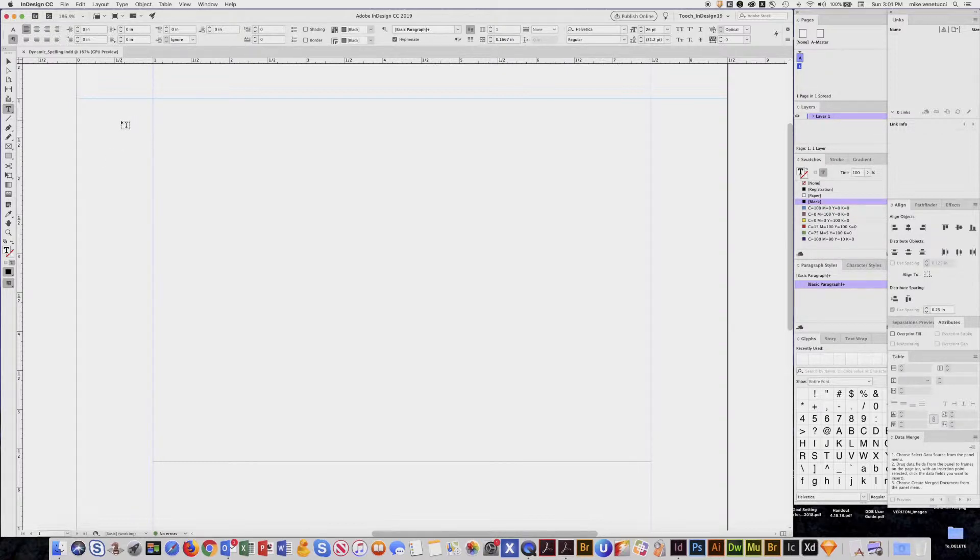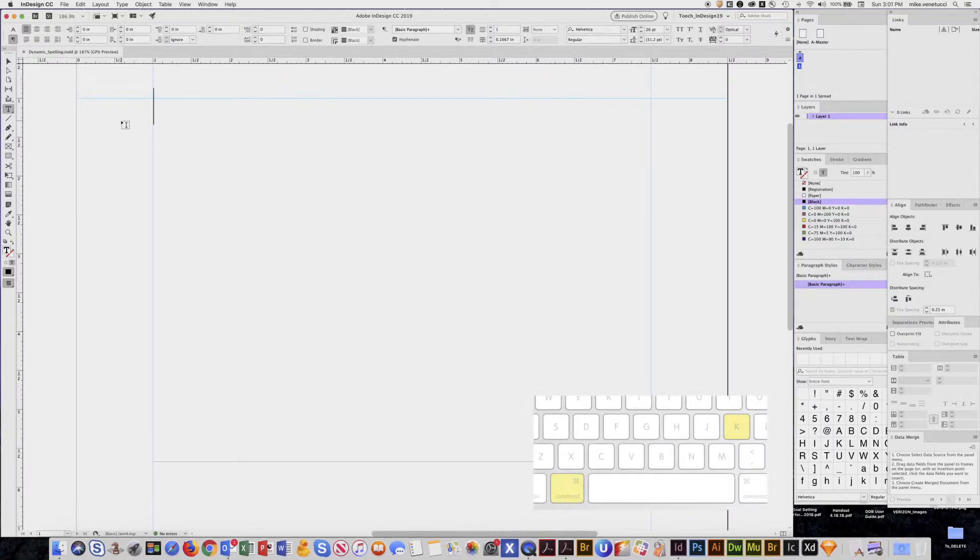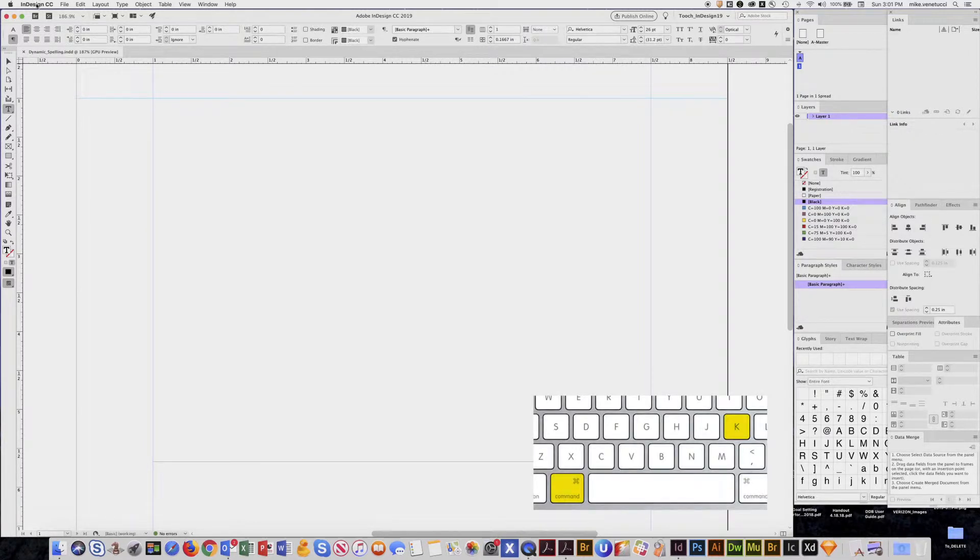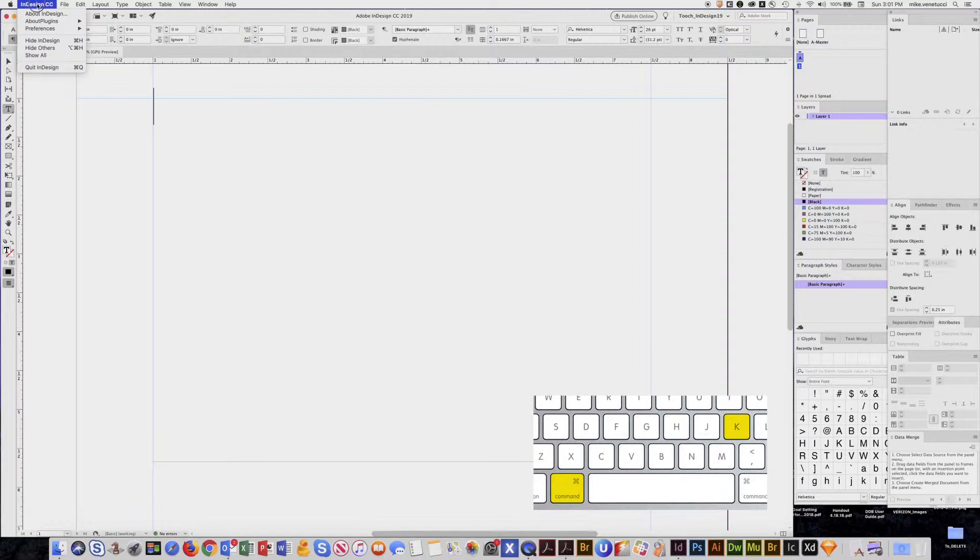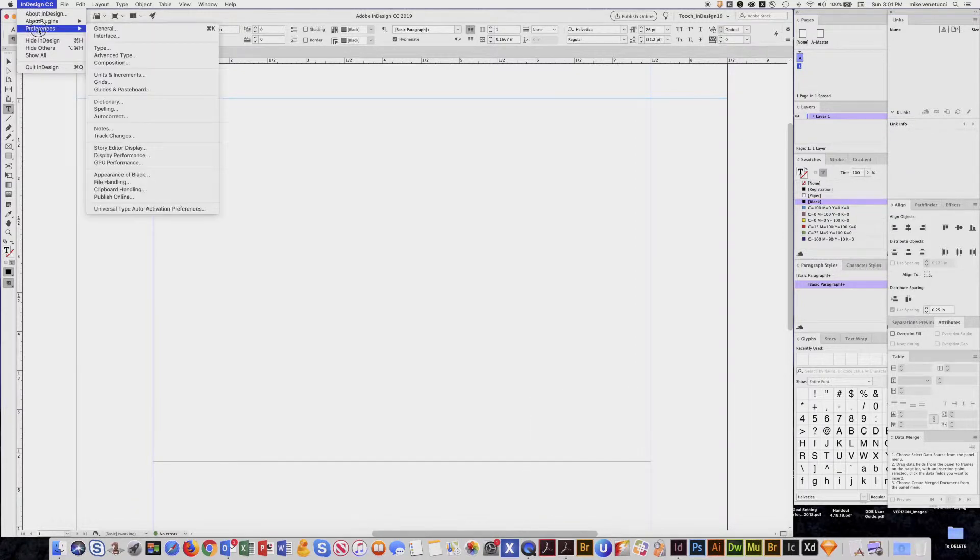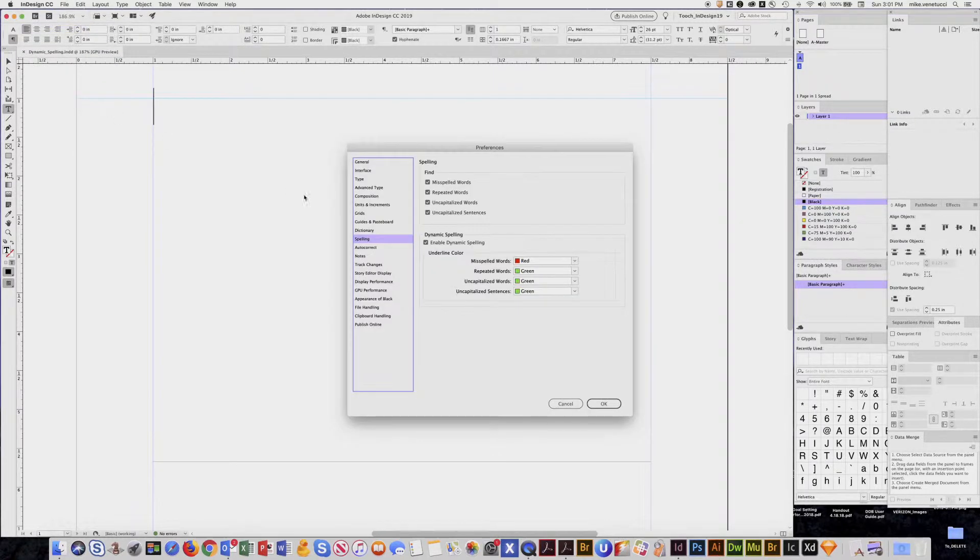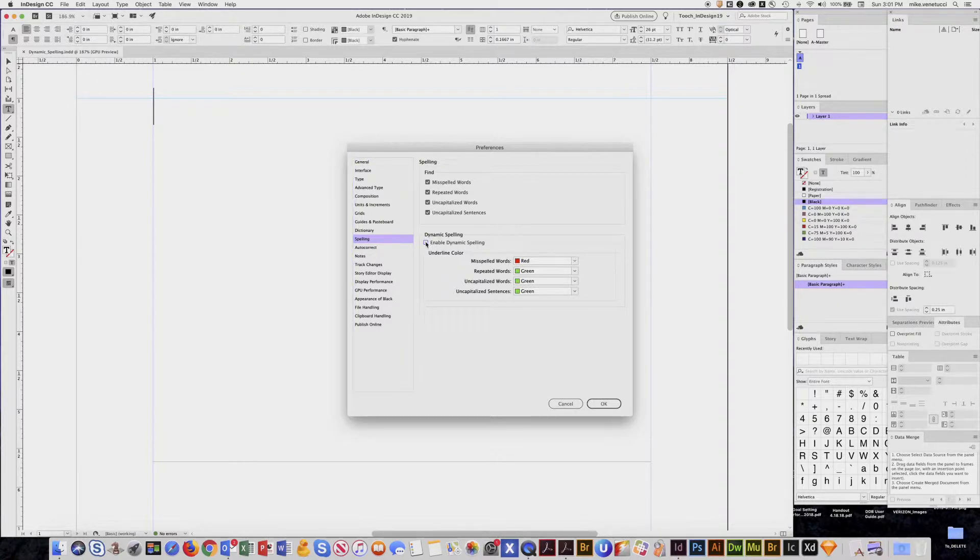Now we can activate that if you go to your preferences, which is either Command K, or if you go down here to InDesign preferences. You want to go to spelling.